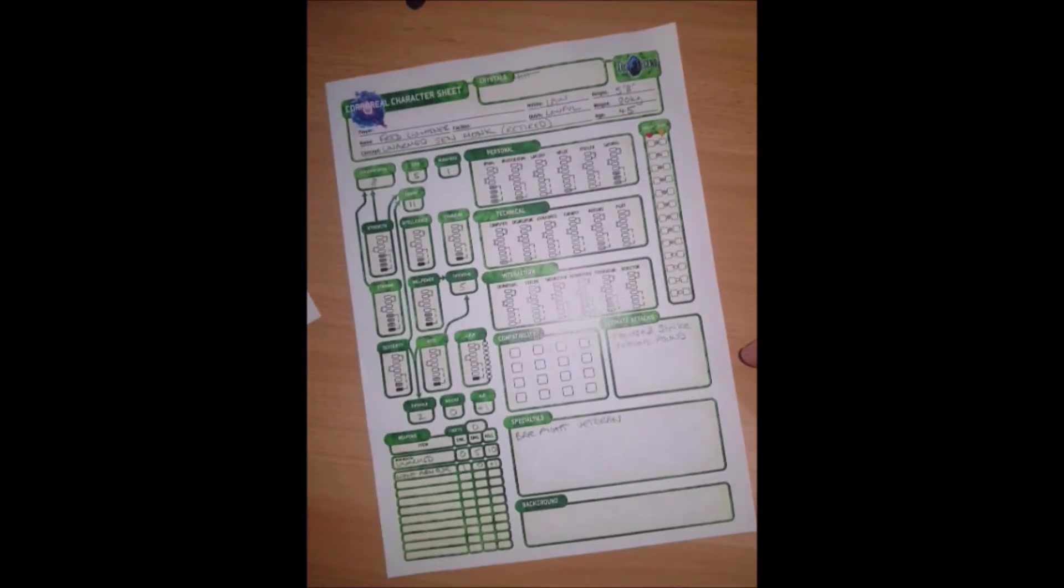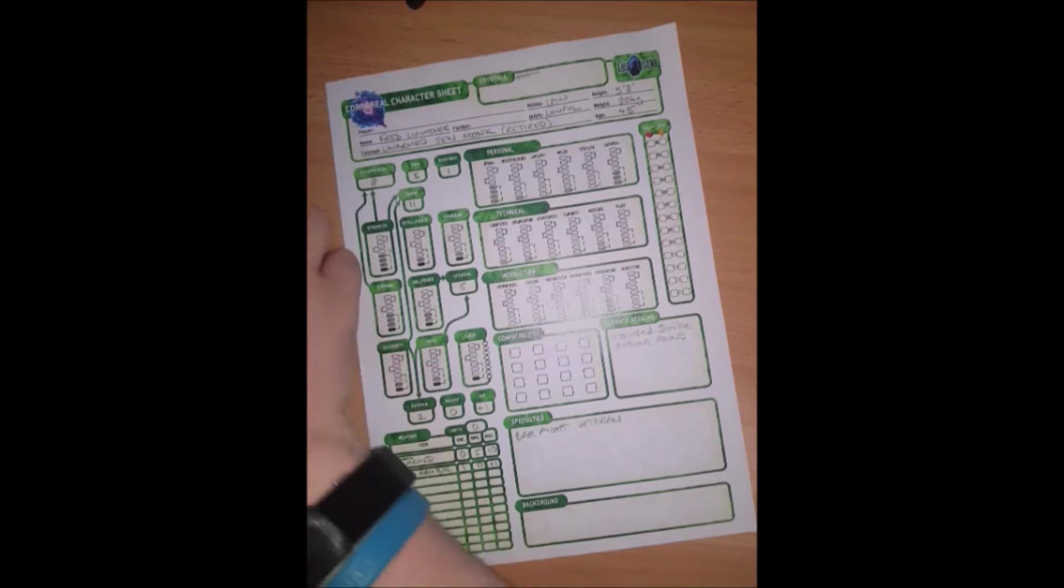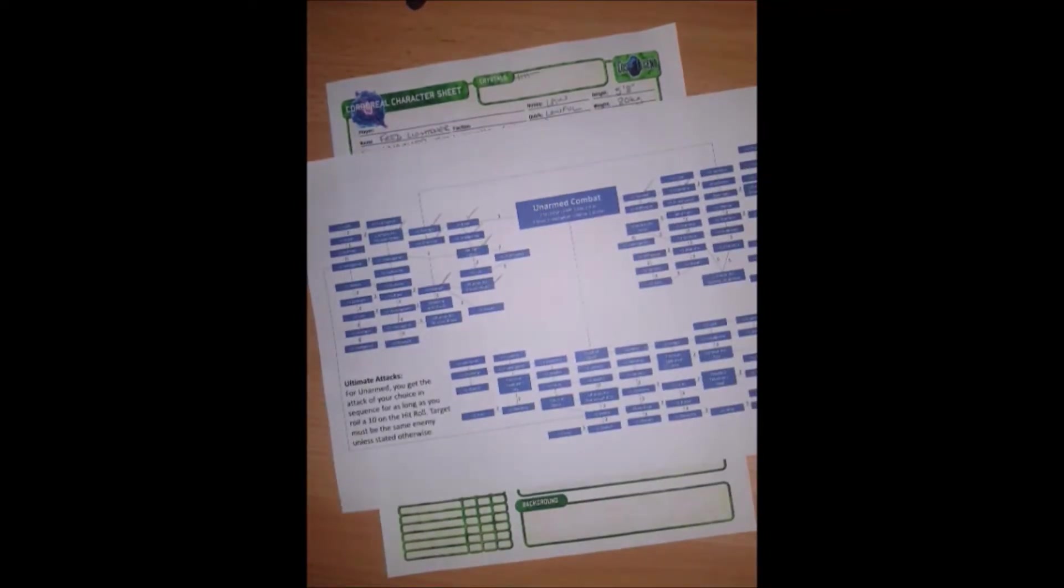Now that means he can choose each time whether he wants to do Focus Strike or Ground Pound, and each one has their own special differences about how they work.